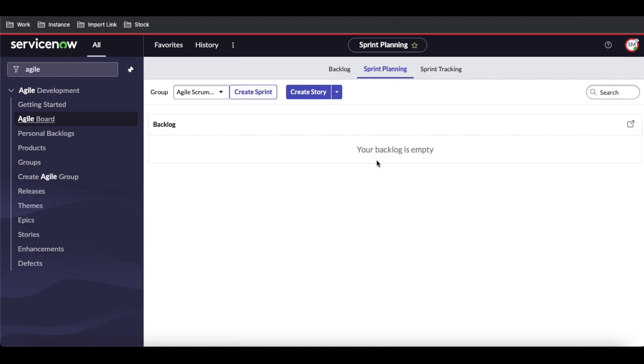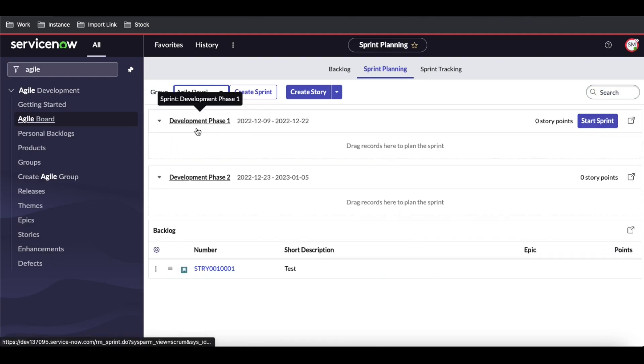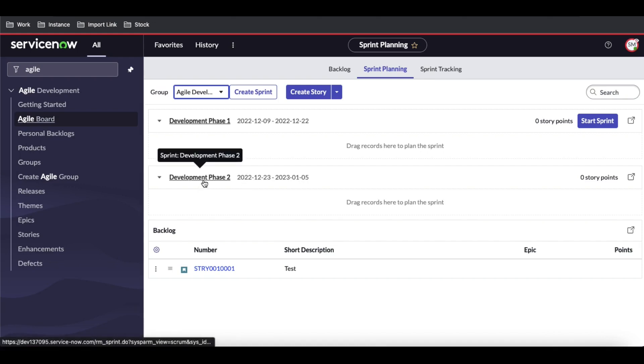The sprints we created are for Agile Development and Agile PO. I'm a member of Agile Development, so that's the reason these are all showing. Right now we have two sprints: Development Phase 1 and Development Phase 2. These two sprints we created in last sessions.